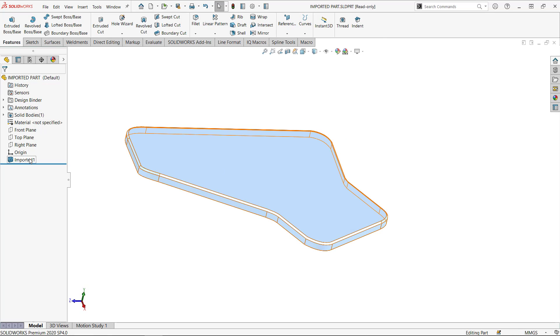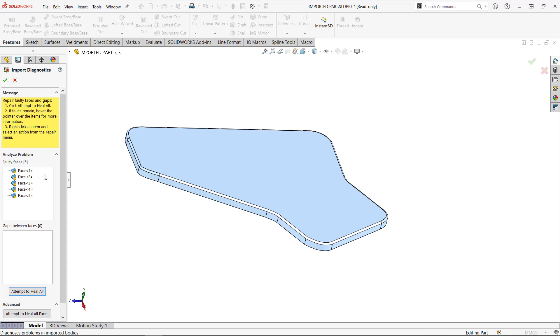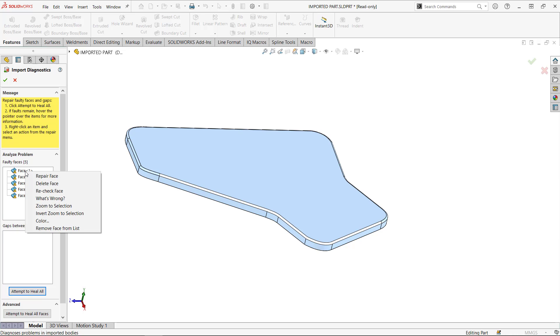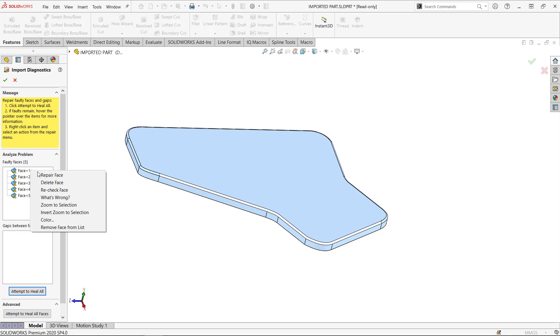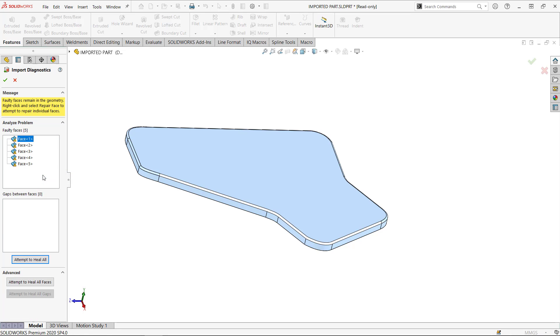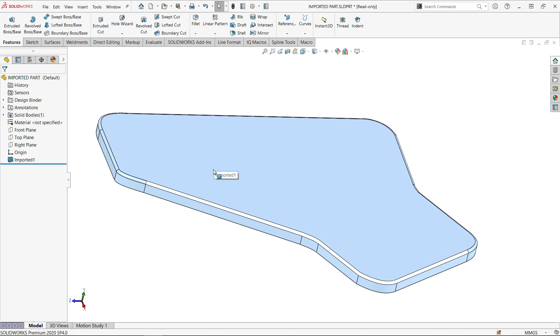It's actually really wonky. It's the first time I saw an imported part where the import diagnostics gives you this warning missing geometry and there is no way to delete such faces or repair them. So obviously import diagnostic will not do the trick.